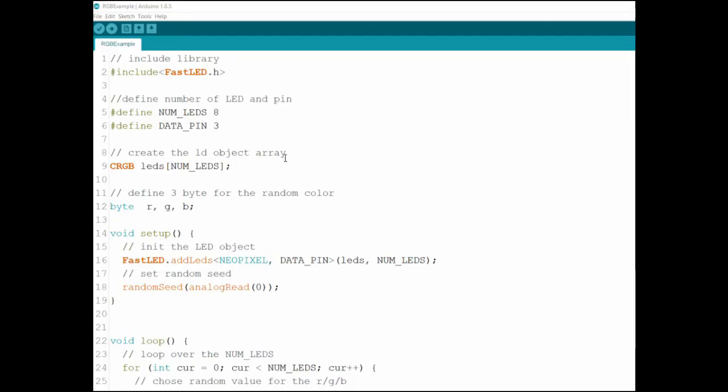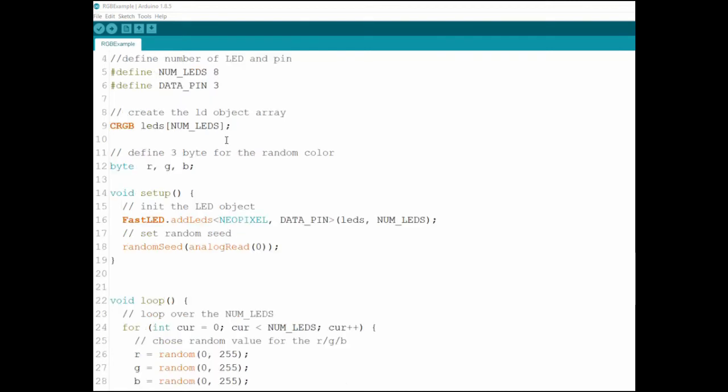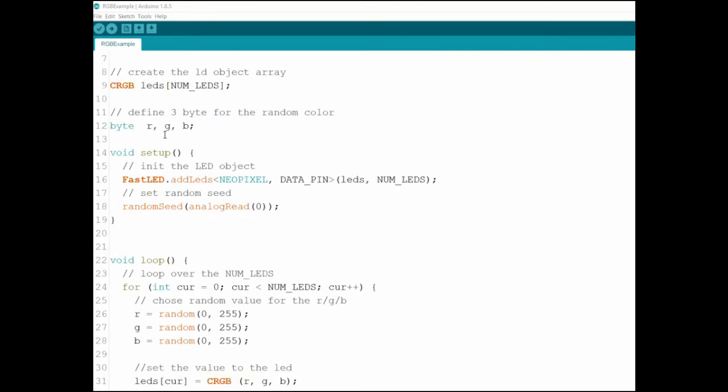And now let's go over the code that made the example I showed you in the beginning when it's giving random color to all the eight LEDs. So this is the code. I'm including the library and I'm defining the number of LEDs as eight. The data pin is still number three. And then defining an object array LEDs number of LEDs. And then you can see I'm defining three bytes - R, G, and B. Of course it's red, green, and blue.